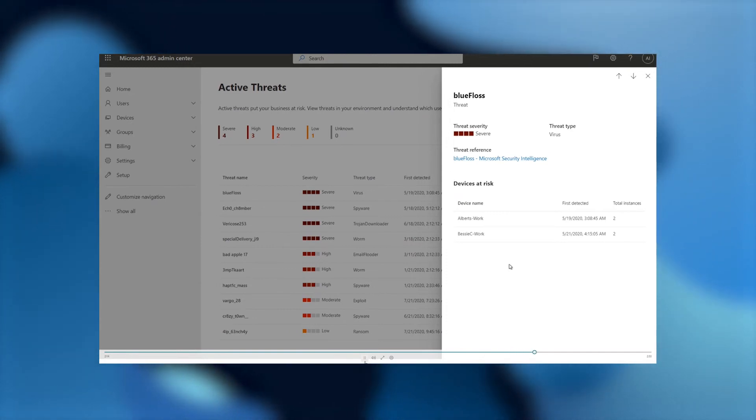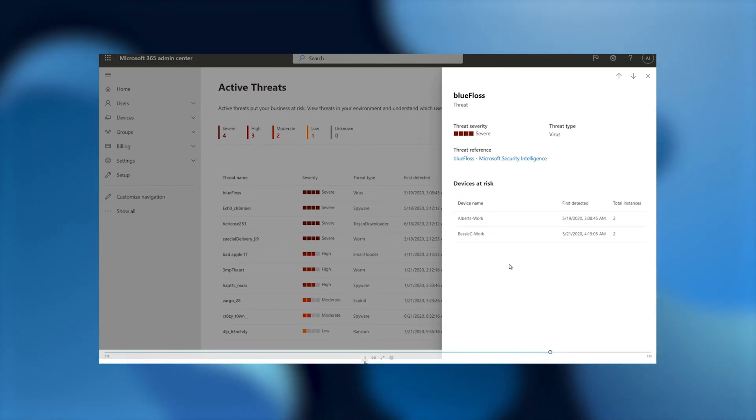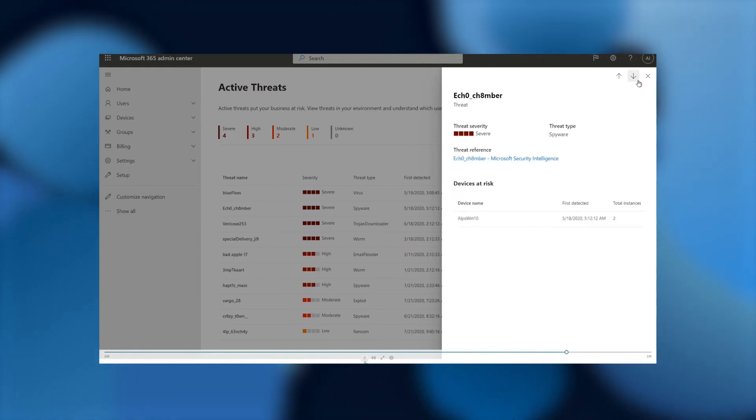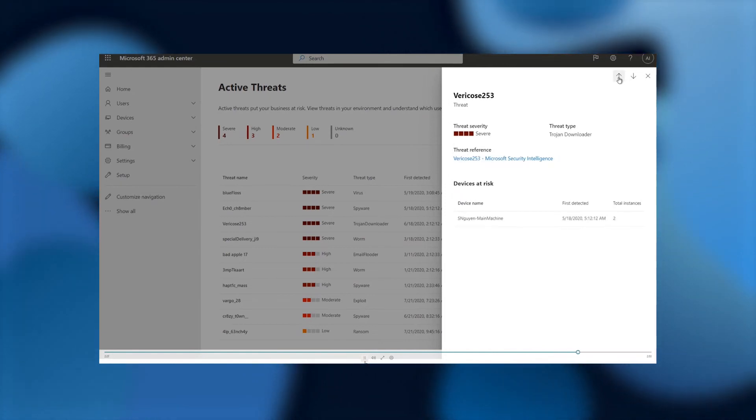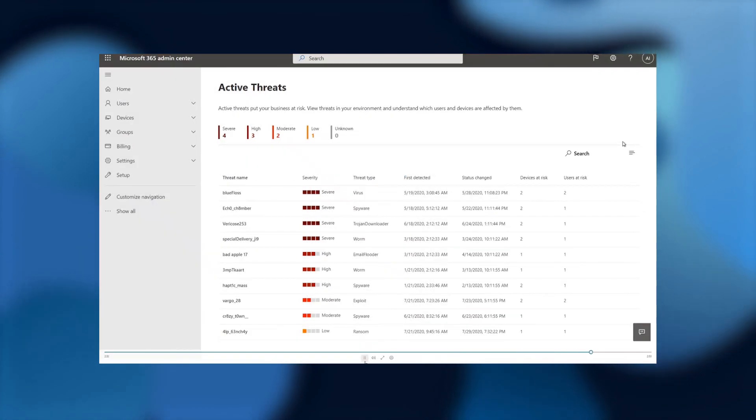Both these two devices have two instances of the same threat called Blue Floss. While I'm at this flyout panel here on the right, I can also navigate. So we can take a look and head on over to clicking up or down. I can see all the other threats that are coming from the main page.